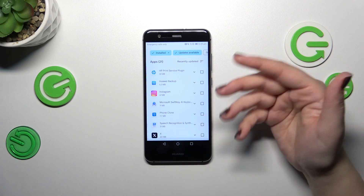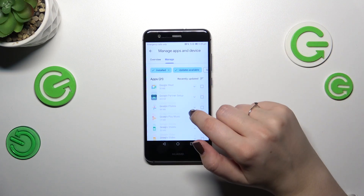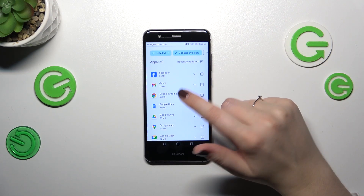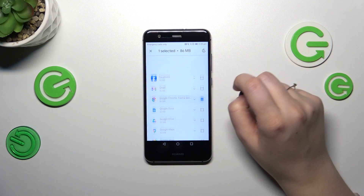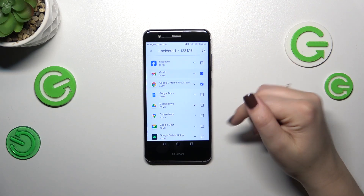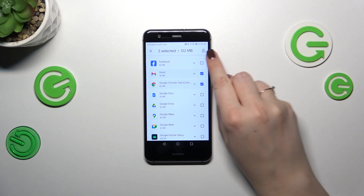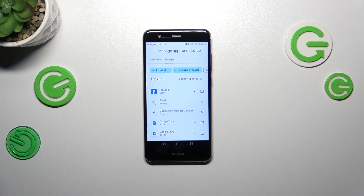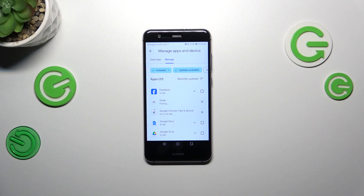This lets you check which apps you can actually update. Find the app you want to update — in my case it will be Google Chrome and Gmail. If you want, you can mark all of them and then tap the update icon in the upper right corner. Your device will now download the updates, and after that they will be successfully installed and automatically updated.